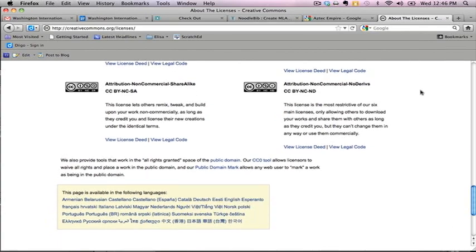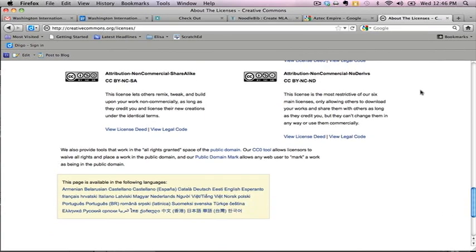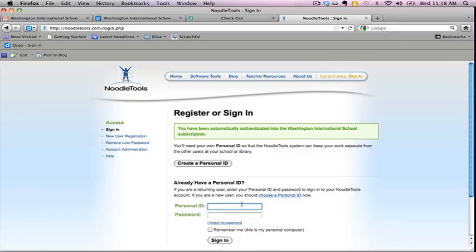Great. Now that you've collected all of your images, it's time to cite them. To make this as easy as possible, you should always make note of the URL of your photo as you are downloading them. This will help you avoid having to hunt for them all over again.